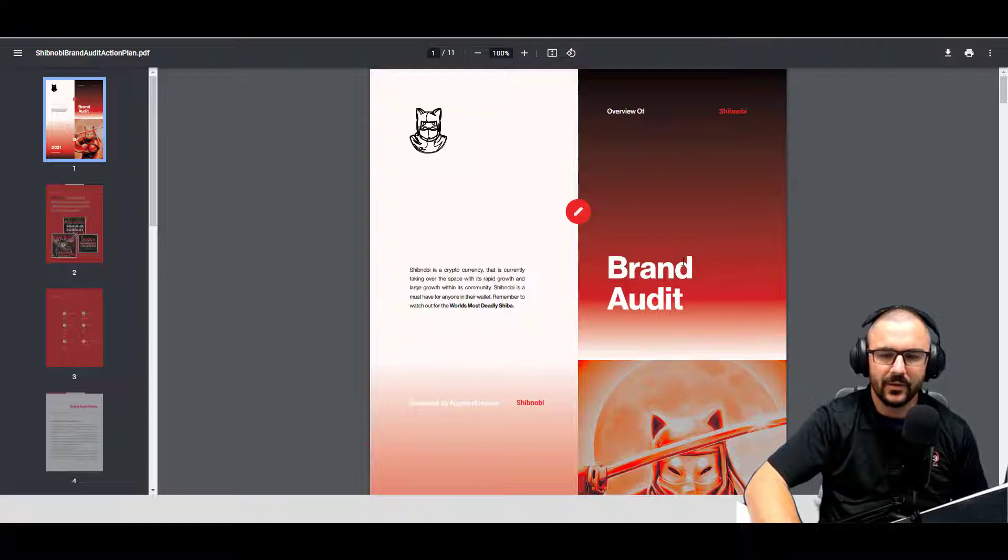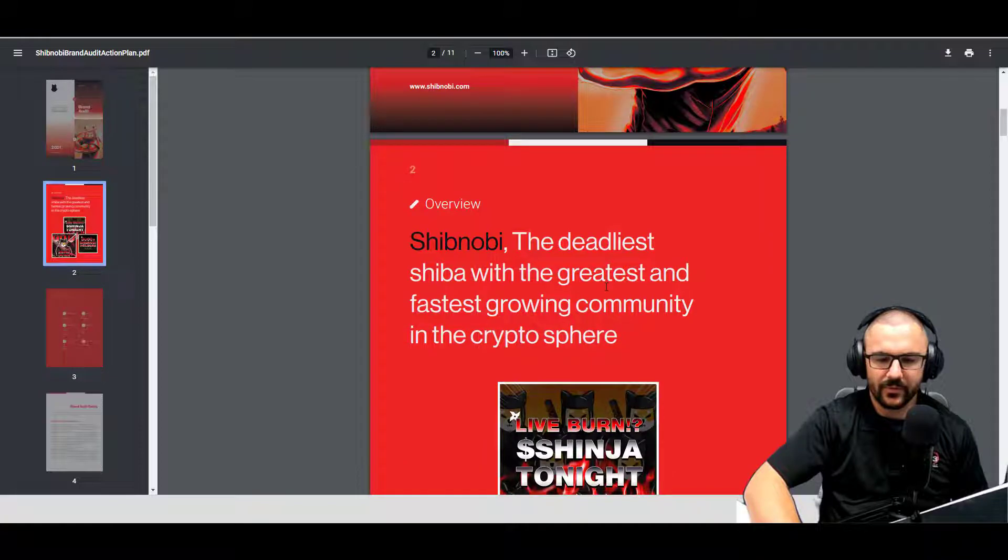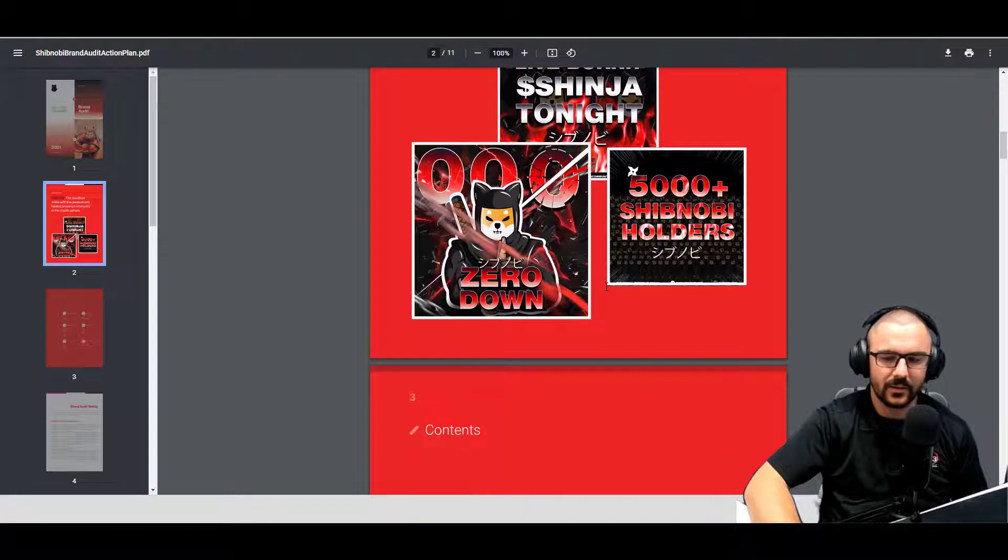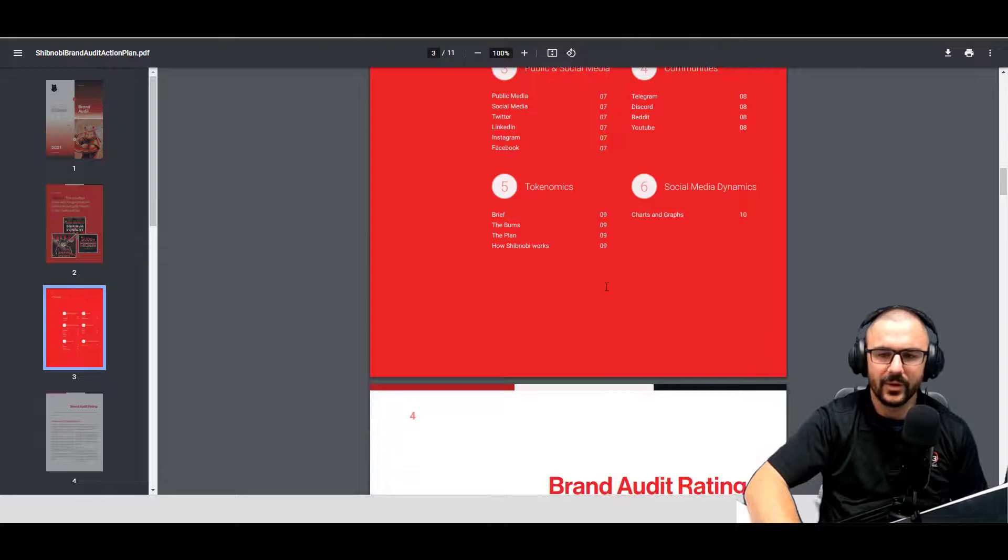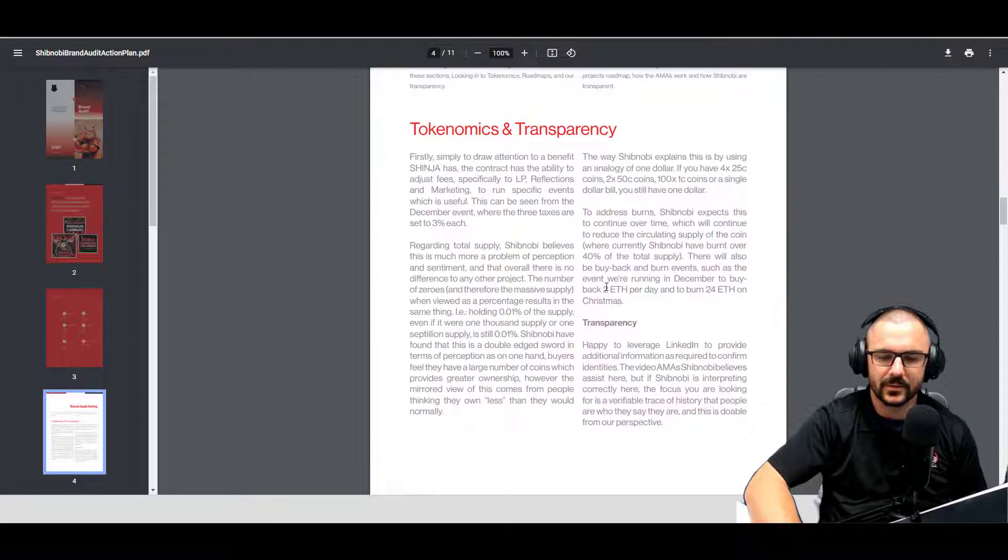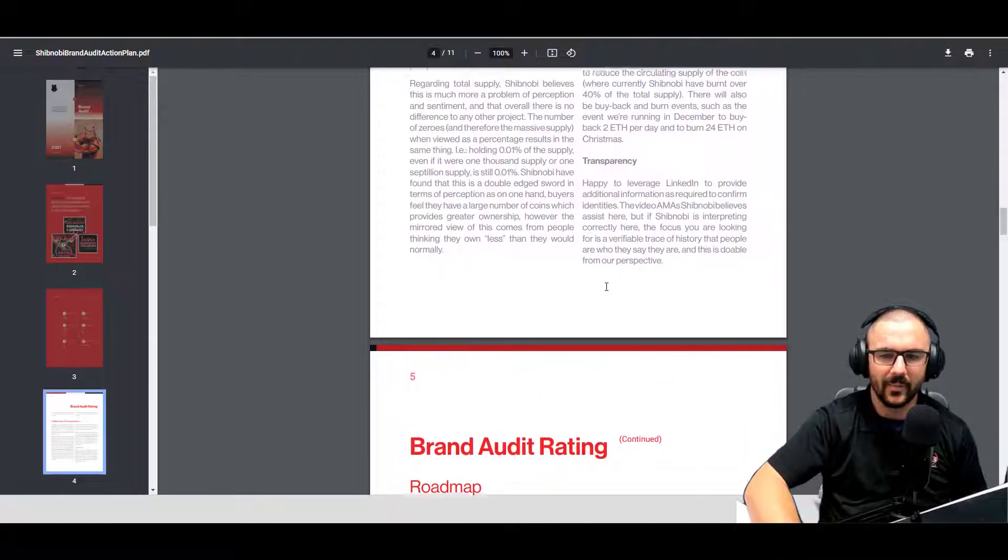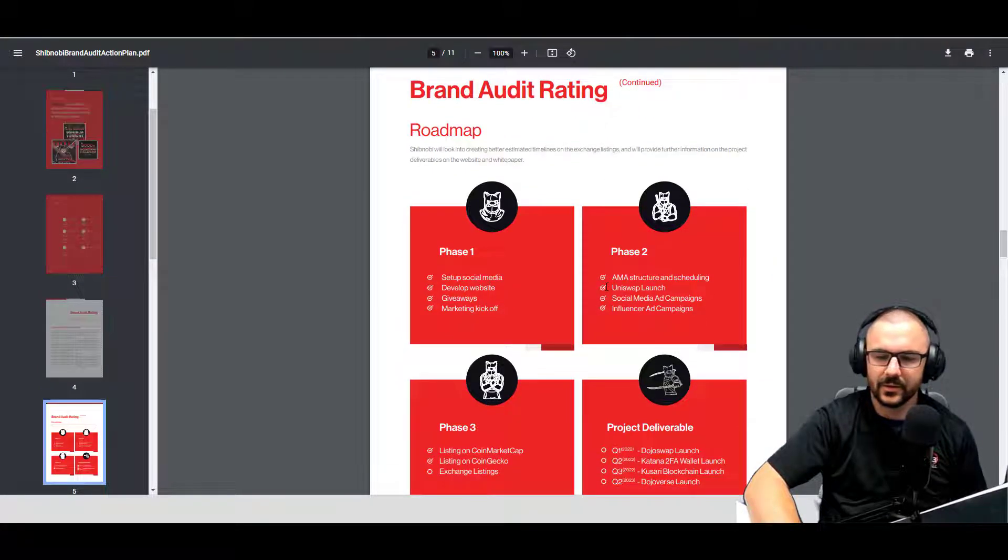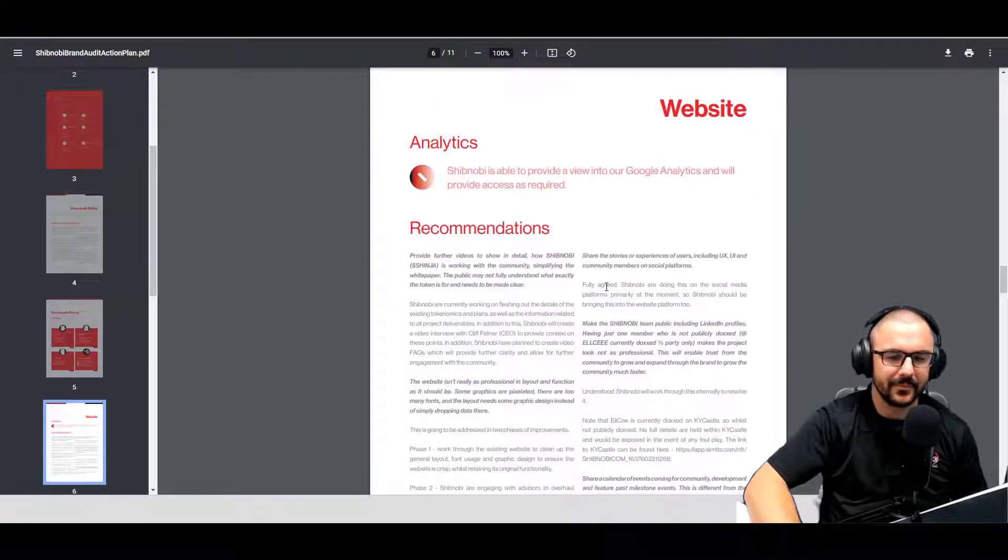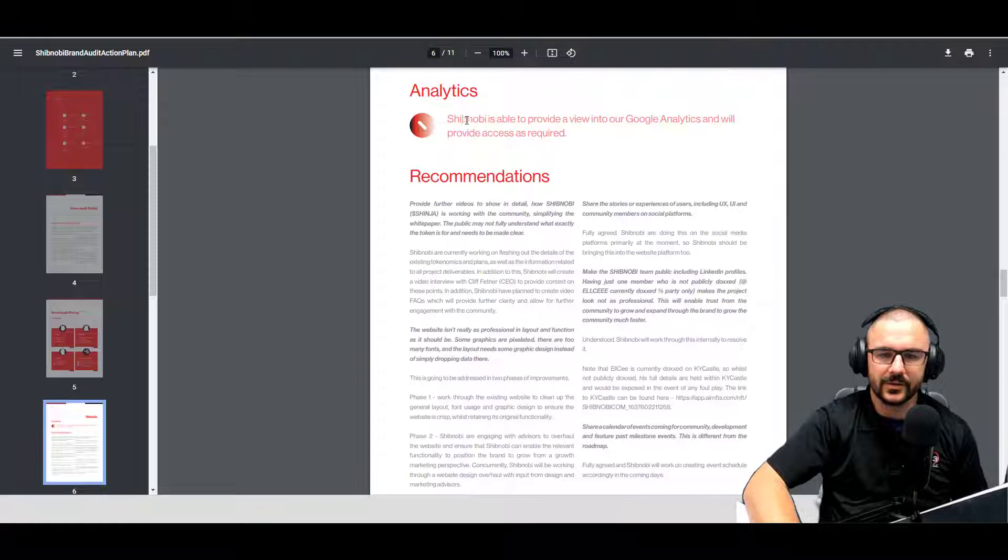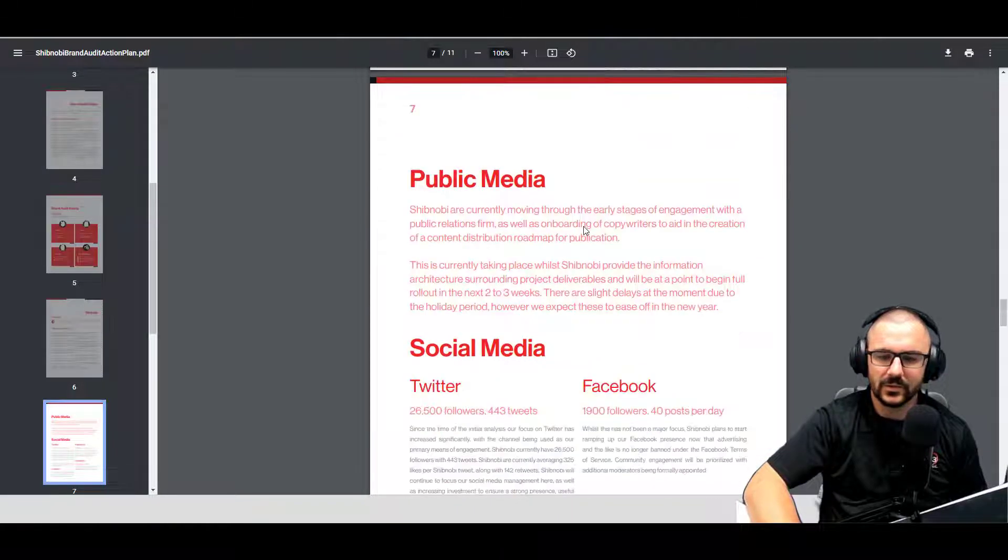They do have a brand audit guide through Augment House as well, so that just talks about all of the different aspects of the branding, imagery that's used. So again, they've gone pretty thorough on this. Tokenomics and transparency, talking about buybacks and burn, again their roadmap, analytic data. Shibnobi is able to provide a view into their analytical data and will provide access as required. Very cool.